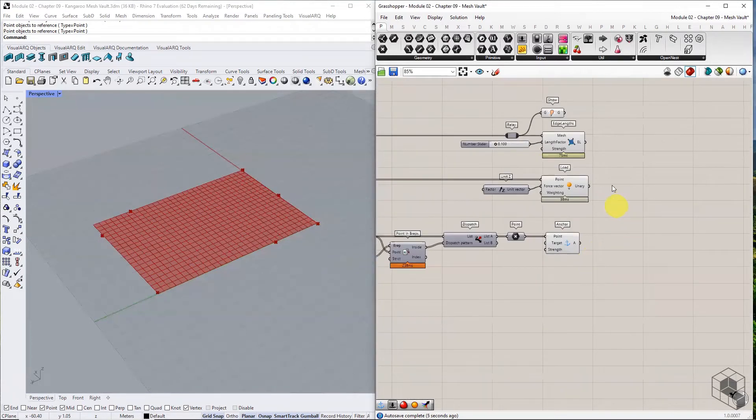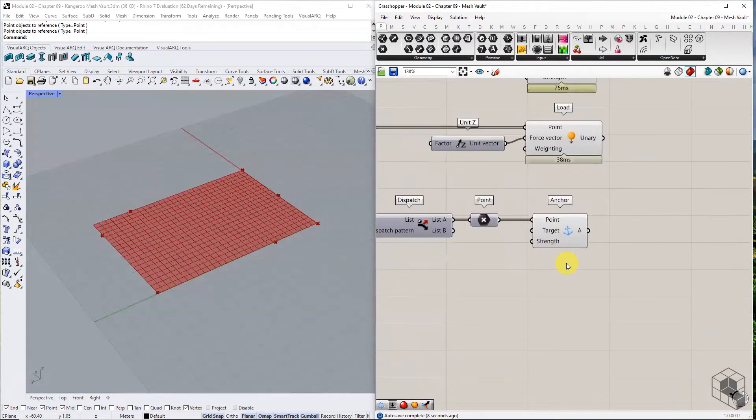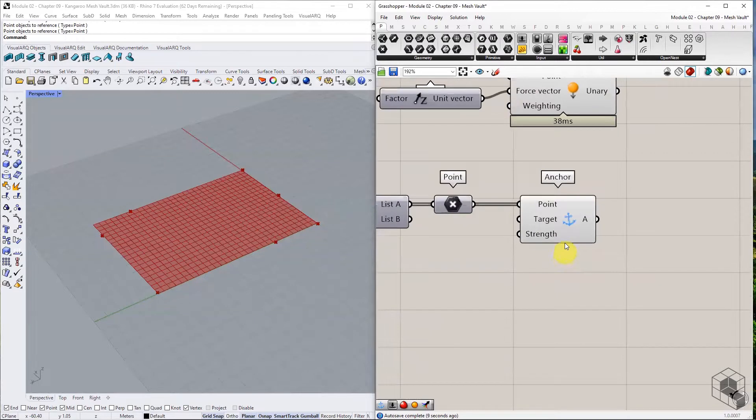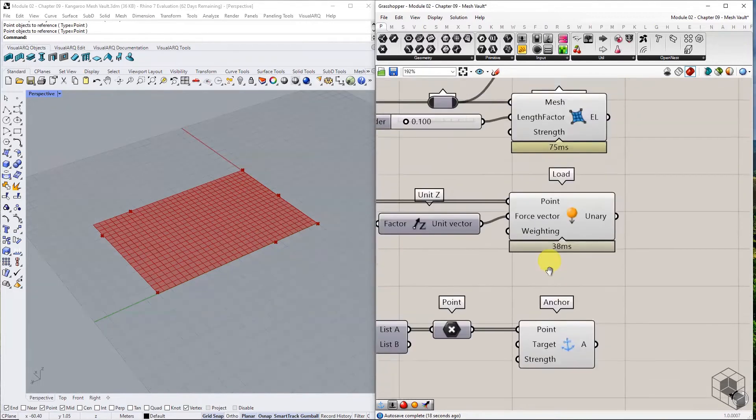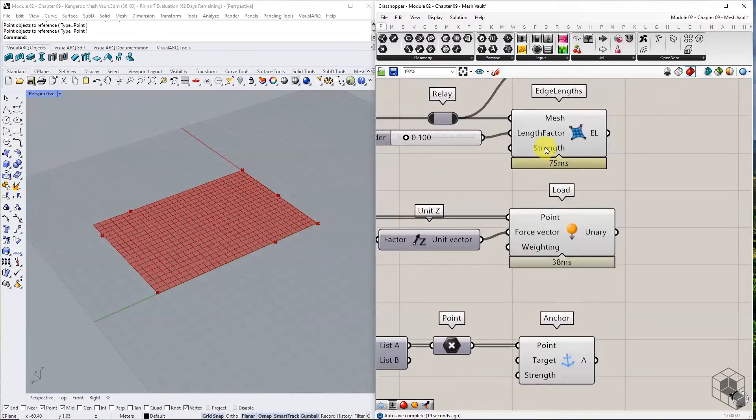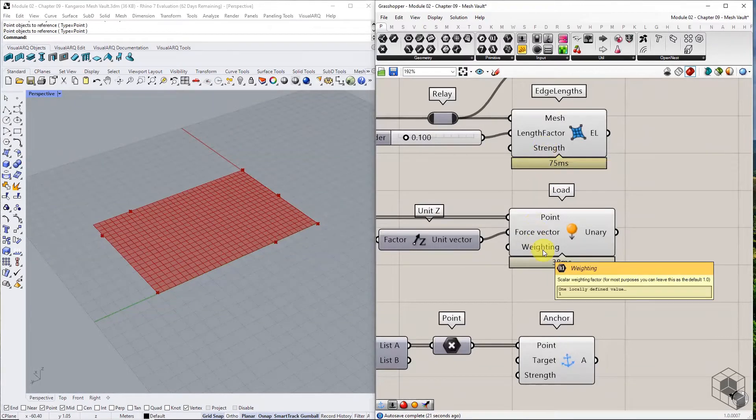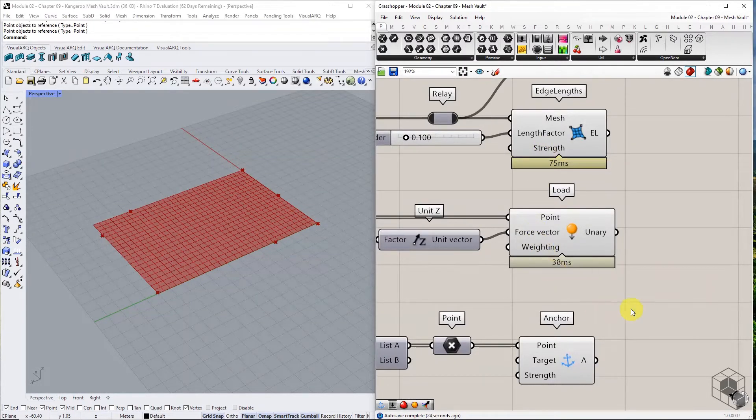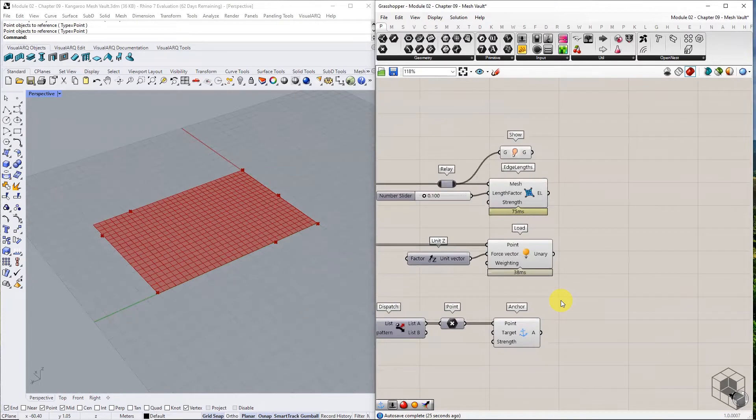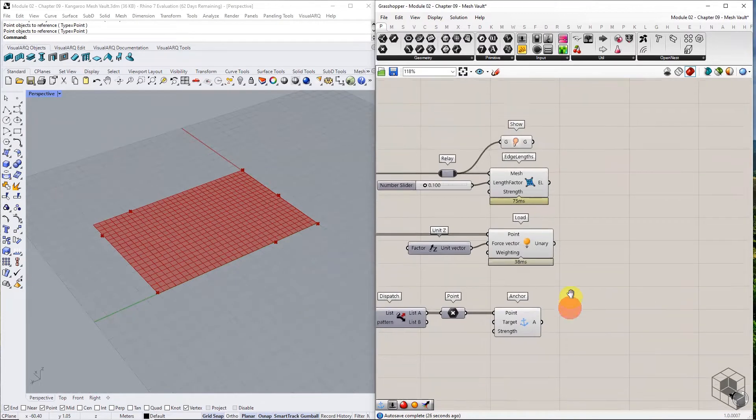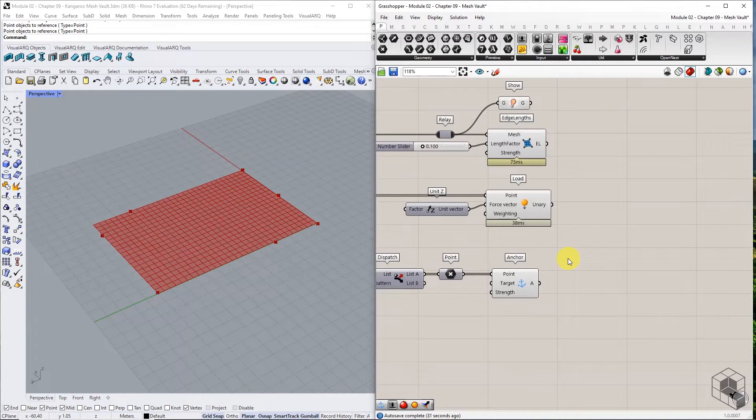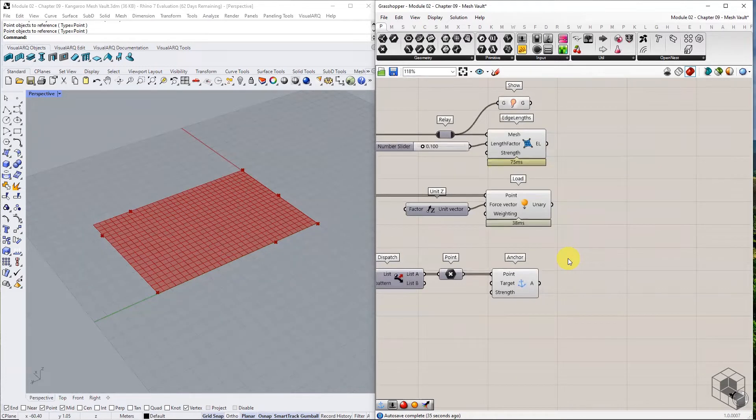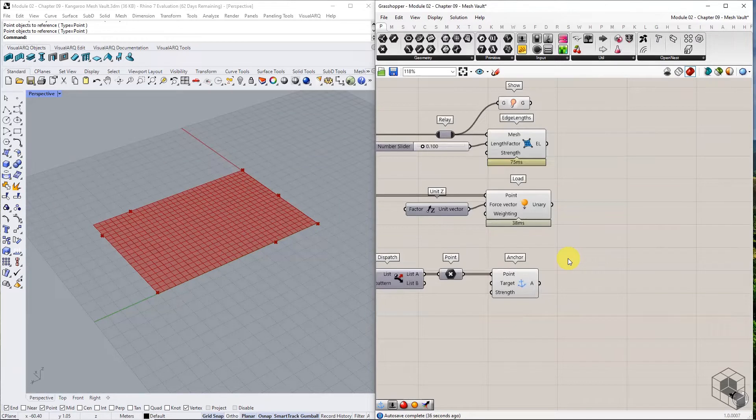It is important to note here that although the anchor points experience the load force, it does not budge from their position, because the default strength value of anchor goal is 10,000. It is much higher than the default strength of edge length or the weights of load goal. This difference in strength factor makes anchor goal dominant over other goals in the definition. Try reducing the strength value of anchor goal to 1, and the points move from their anchored position under the influence of other goals.